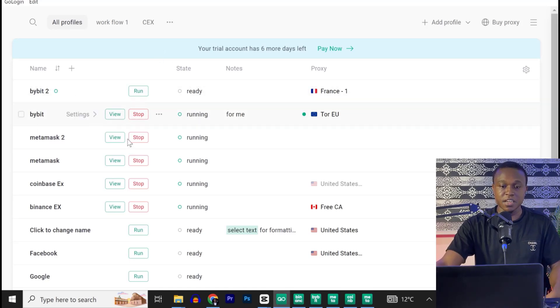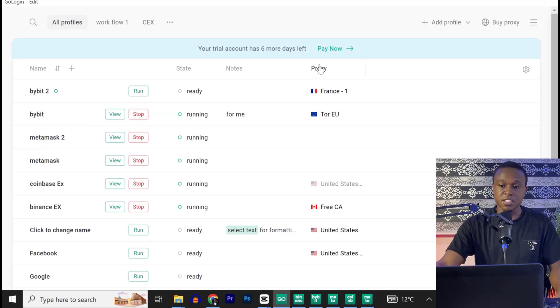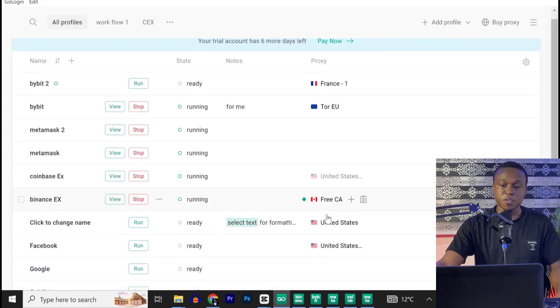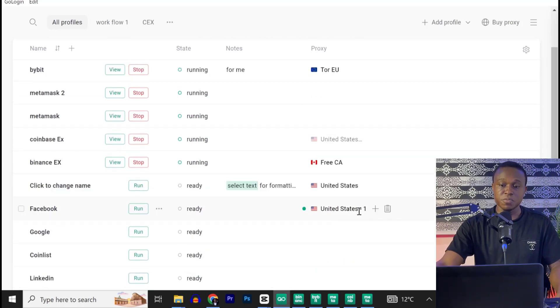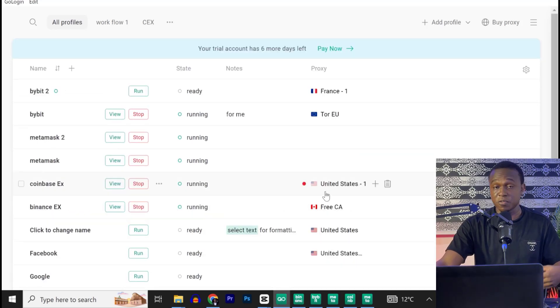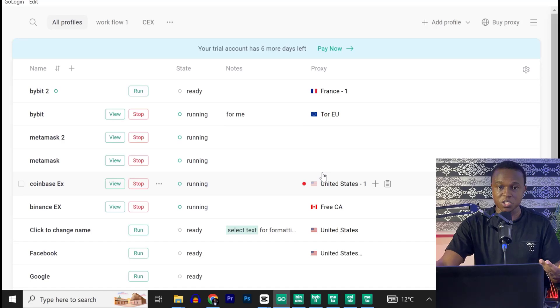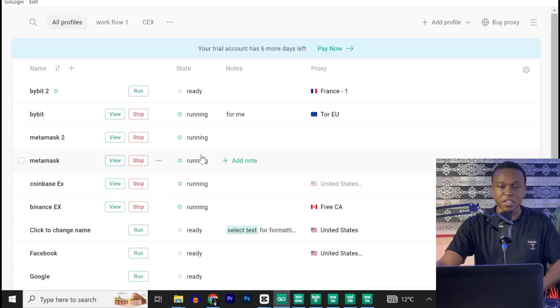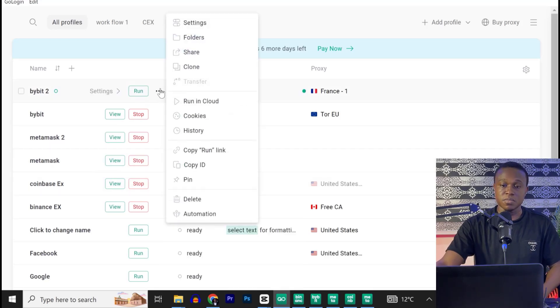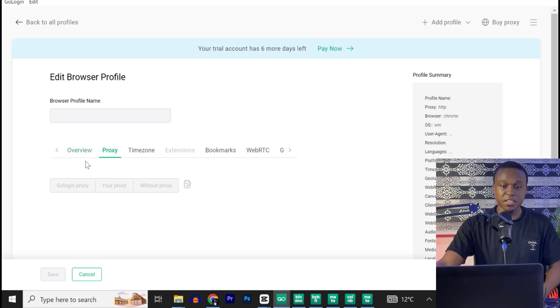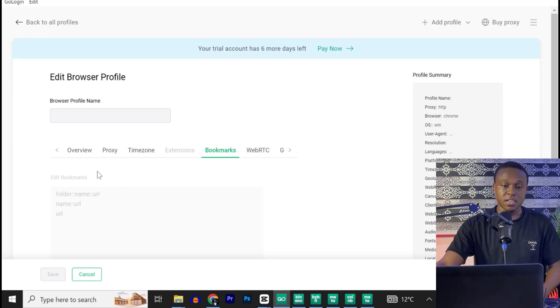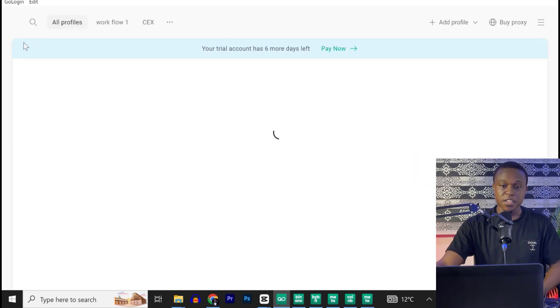So, this is Bybit. All the profiles I've created. You can see the proxy if you want to change location. This is France, EU, Canada, UK. You can change the proxies if you want to change your location. If you don't want to change your location, just go ahead and leave them as default. Now, you can go ahead and customize some things. Maybe go to settings. You can see you can change some things. Your proxy, your overview, your time zone, bookmarks, and change some things if you want to.